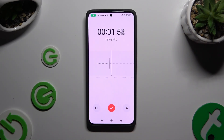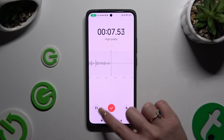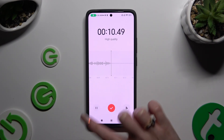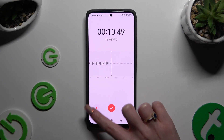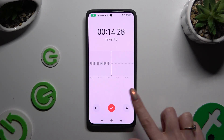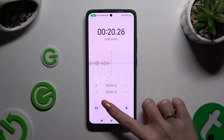As you can see, recording is on. To pause it or unpause it, use the button at the bottom left corner. To add a bookmark, click on the right one, and to end it and save it, click the middle one.